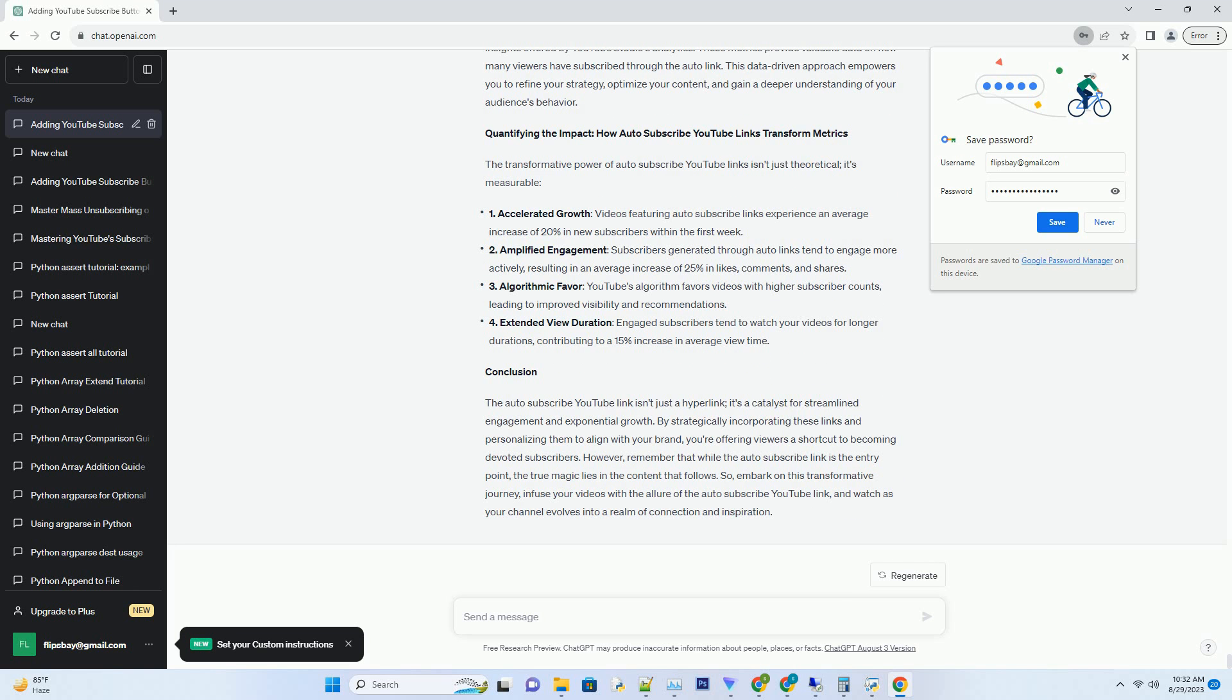6. Measuring Success: Insights from Analytics. As you embark on this journey with auto-subscribe YouTube Links, remember the wealth of insights offered by YouTube Studios Analytics. These metrics provide valuable data on how many viewers have subscribed through the auto-link. This data-driven approach empowers you to refine your strategy, optimize your content, and gain a deeper understanding of your audience's behavior.